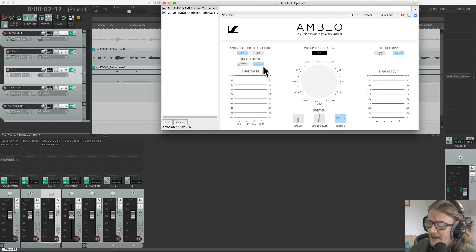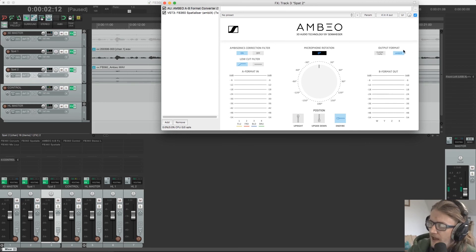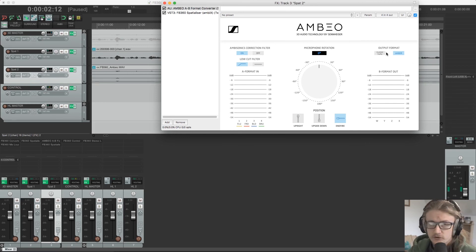I can also add a low cut filter. That's something that I want to do to reduce stand or wind noise. And then I can select my output format.